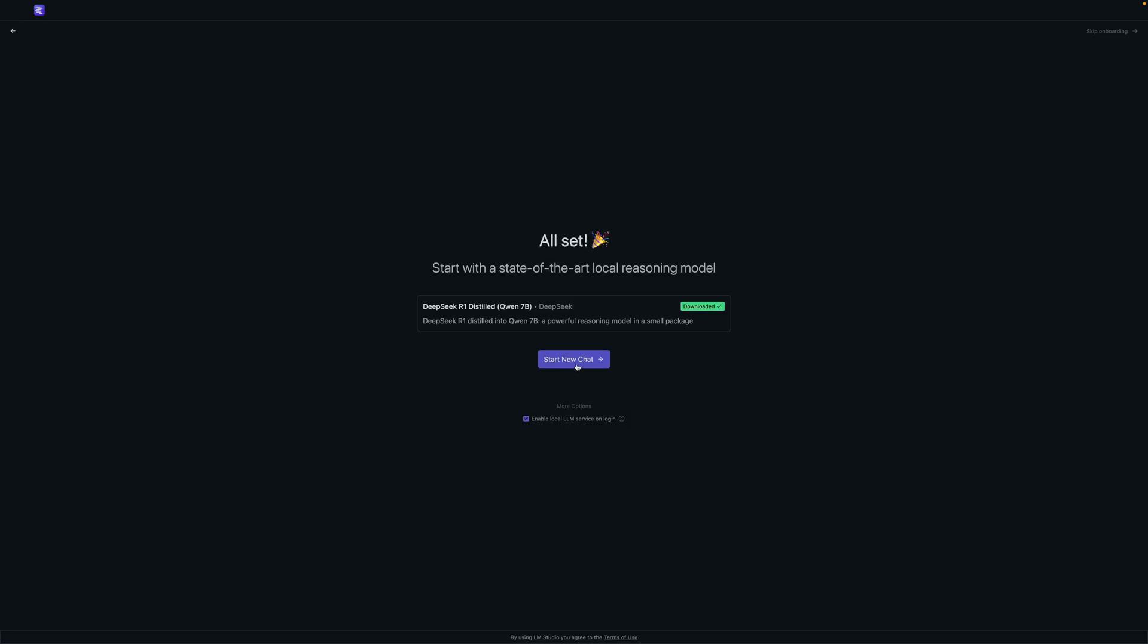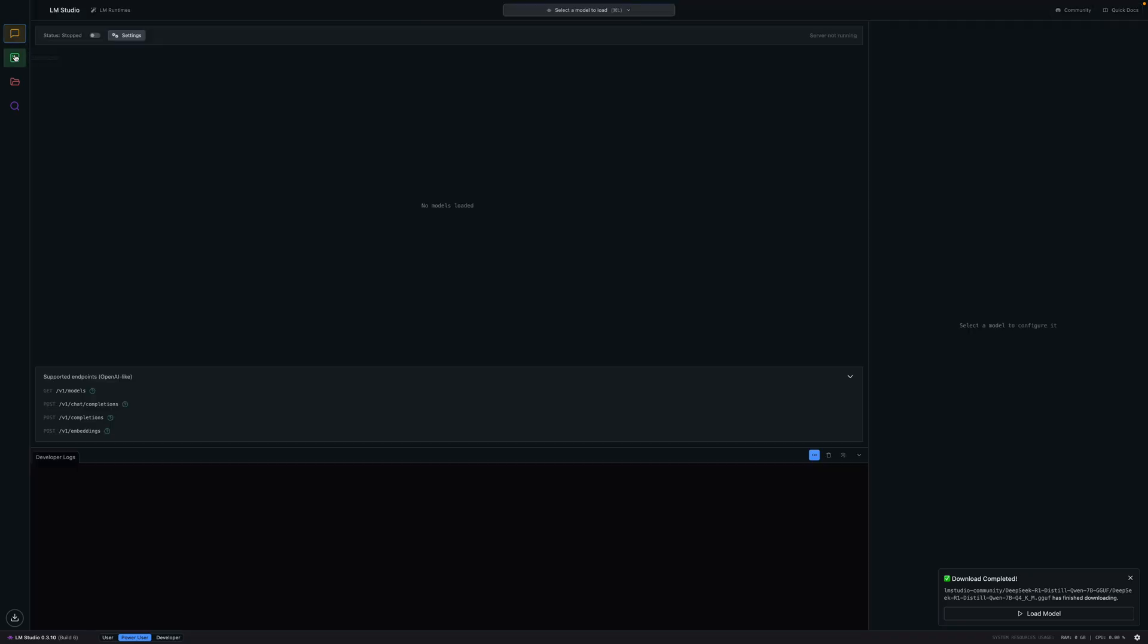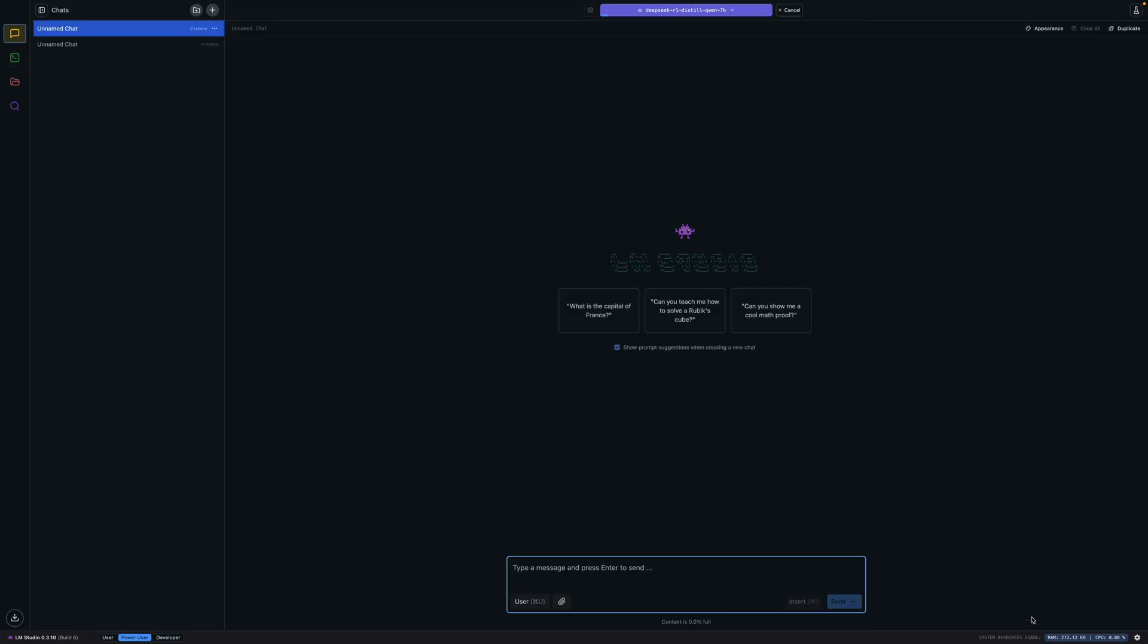Right after it finishes we can start a new chat and we're in. Super simple. You can ask it any questions down here and interact with the model. You could say tell me a story and it would tell you a little story. Maybe we'll do that in a second. You can come over here and click the developer tab.